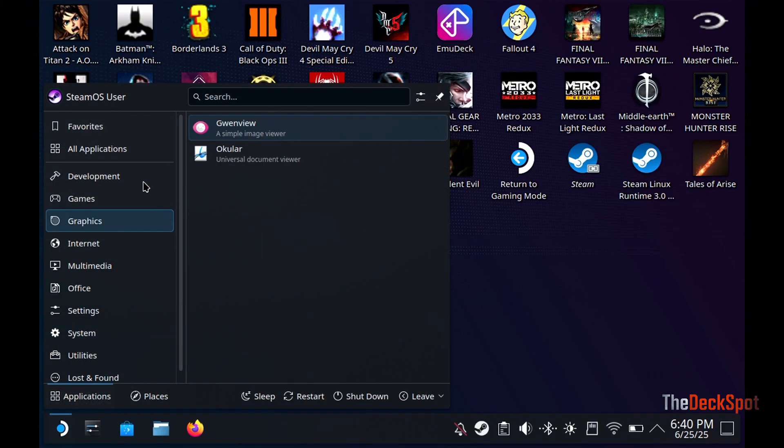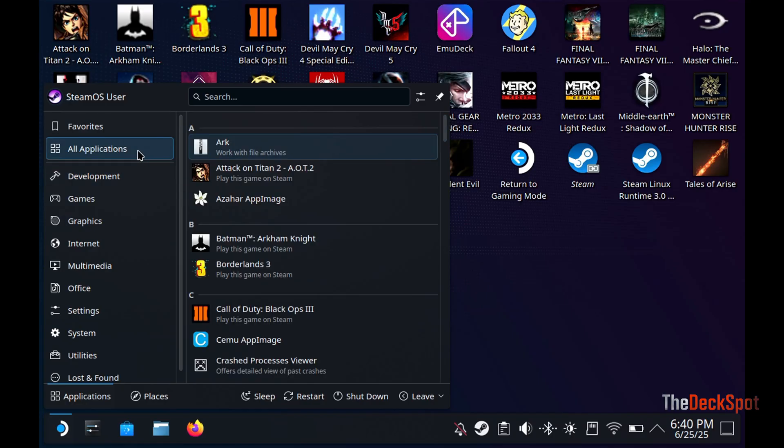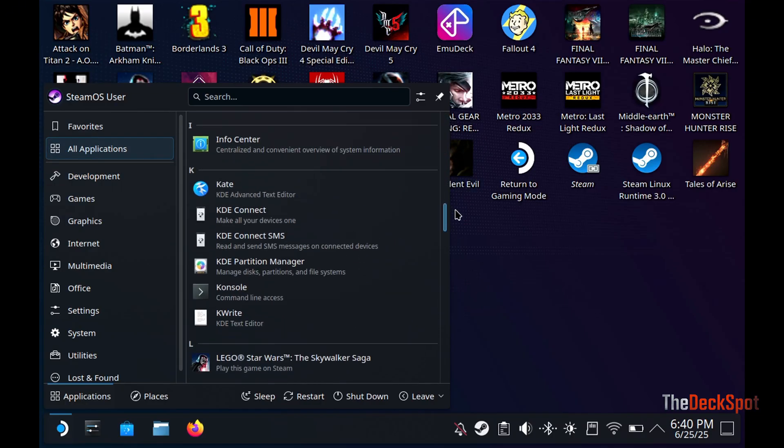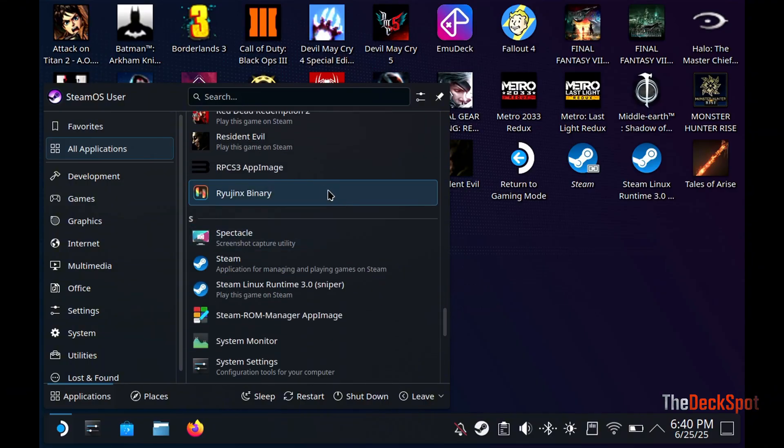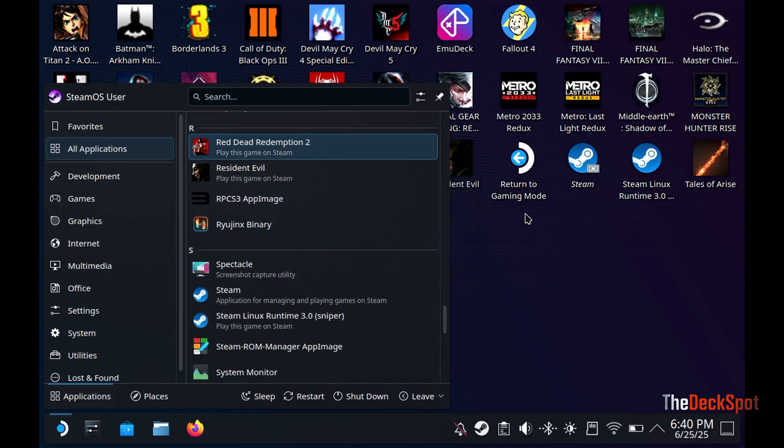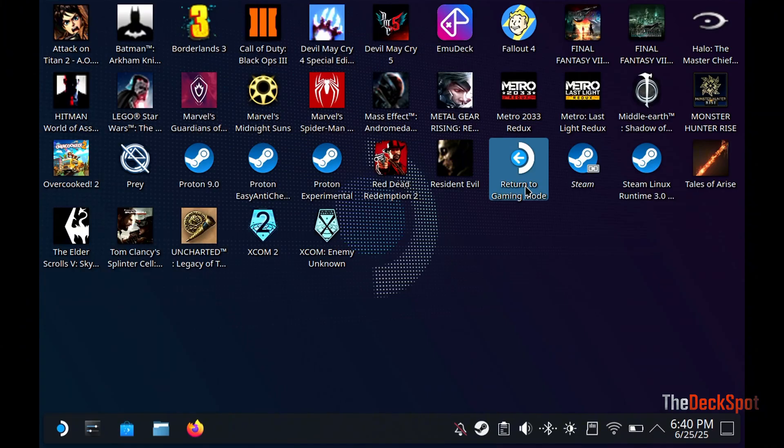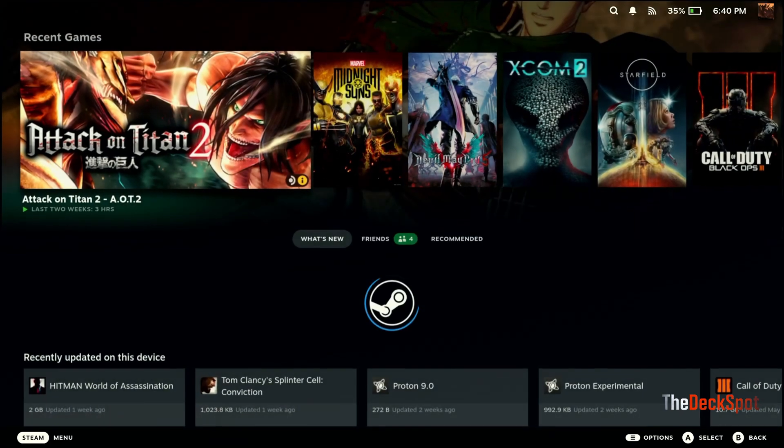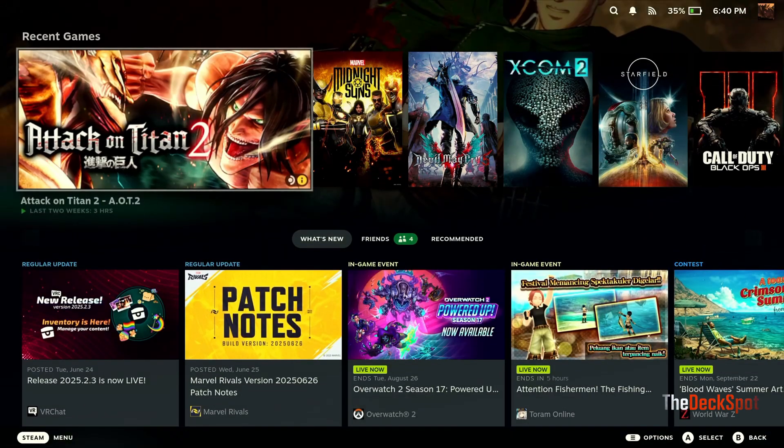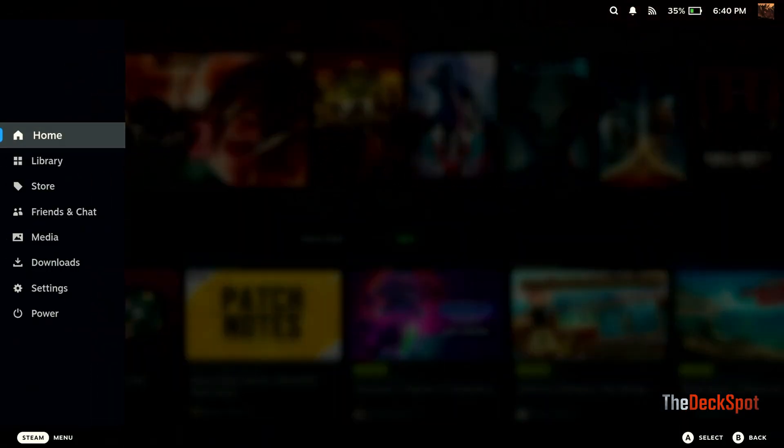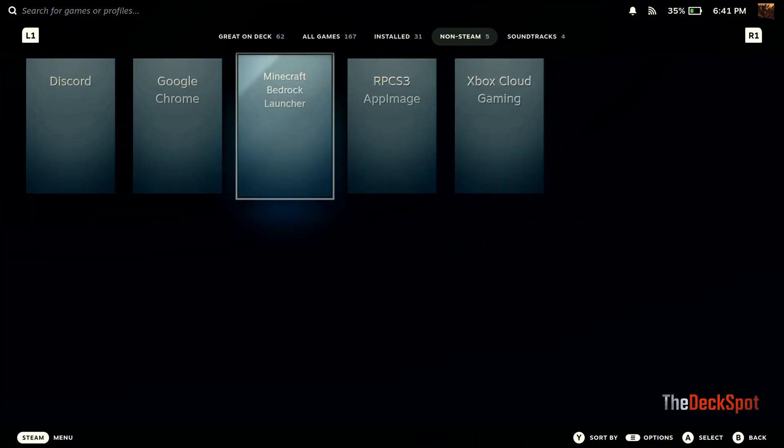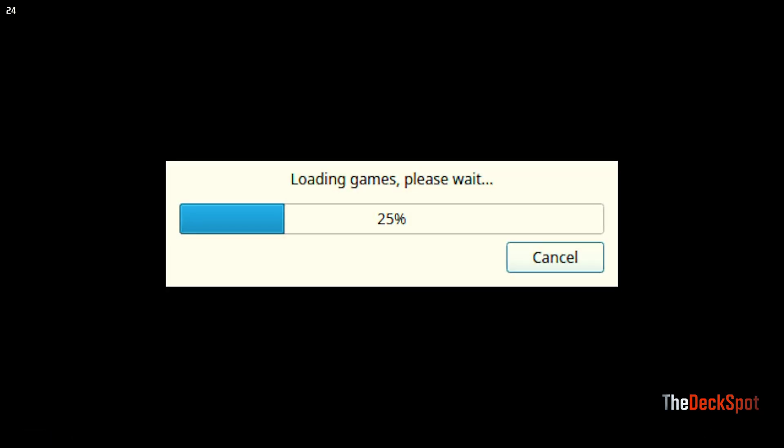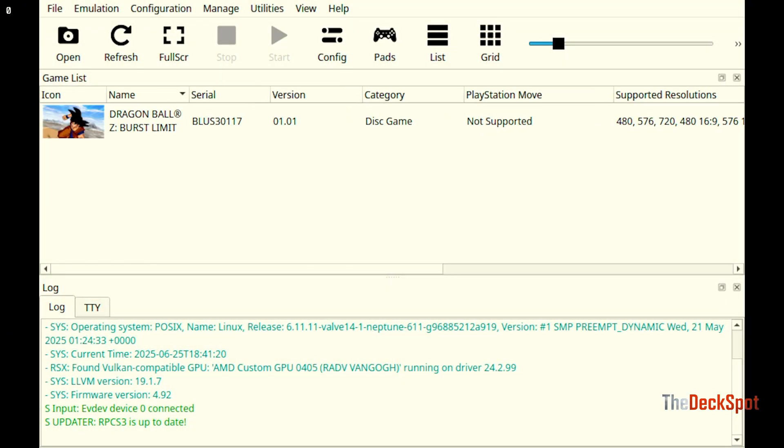Before we forget, let's go ahead and add our emulator to Steam so we can use in game mode. This is super important. After that's done, let's go back to game mode. Good! Burst limit is on our emulator.